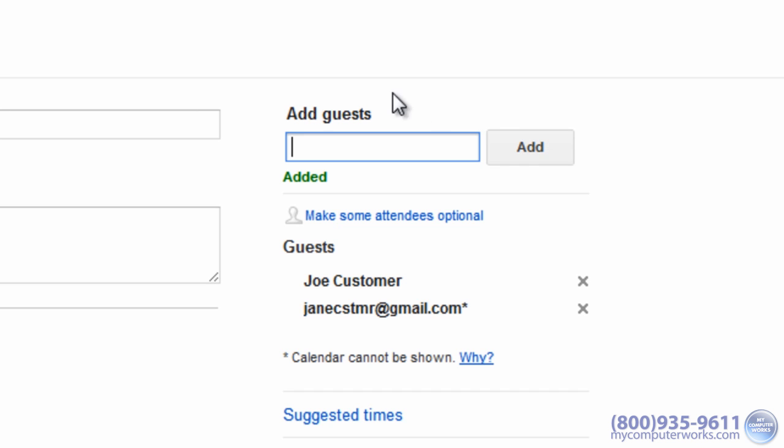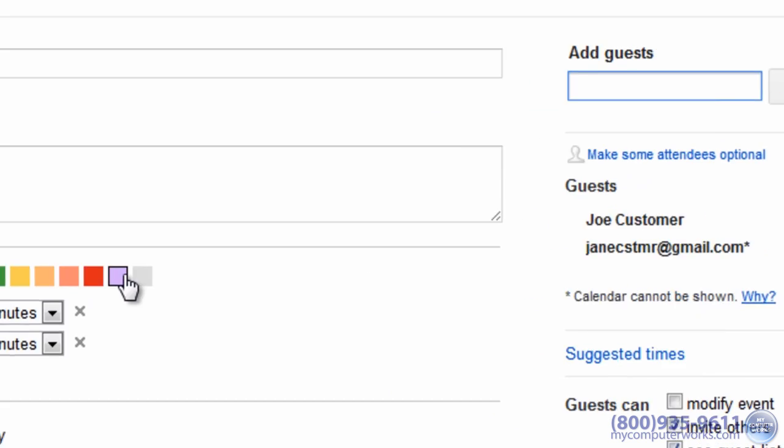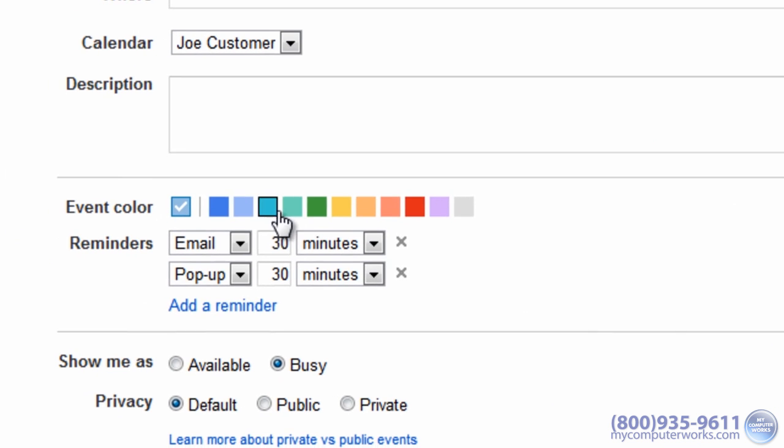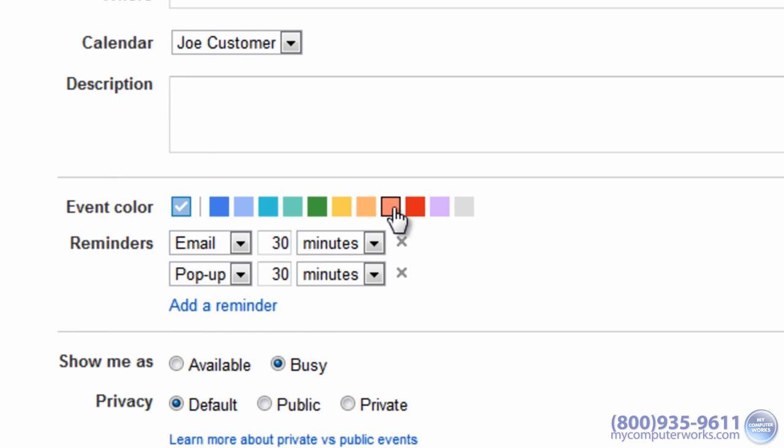If this event has significant importance and you'd like it to sort of stand out, you can change the color of the event by clicking one of these colored boxes.